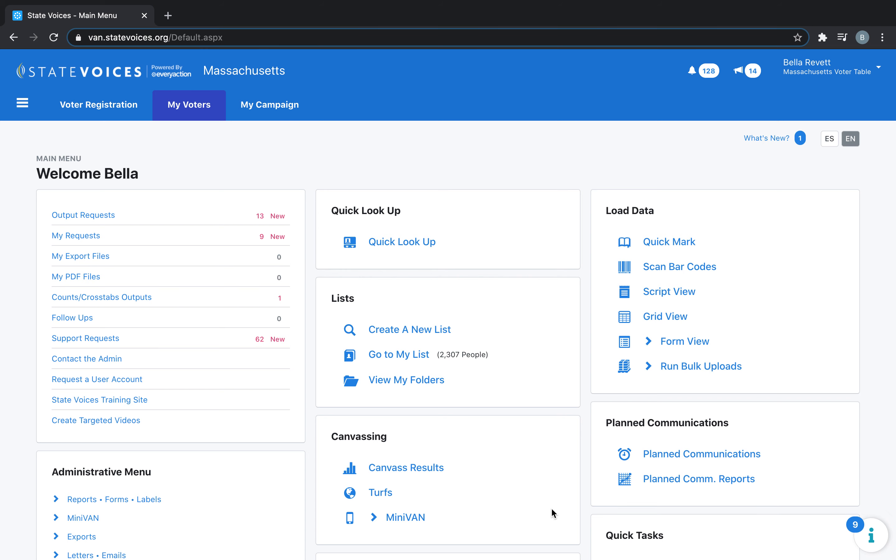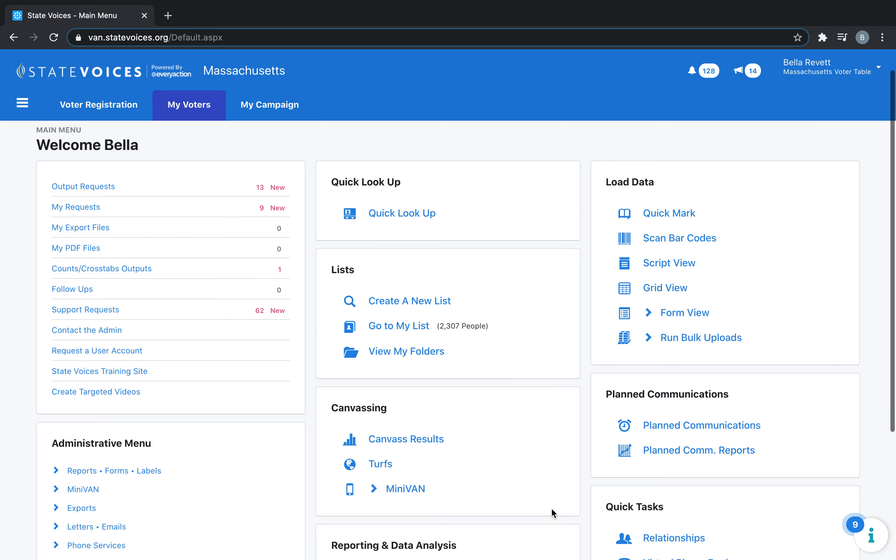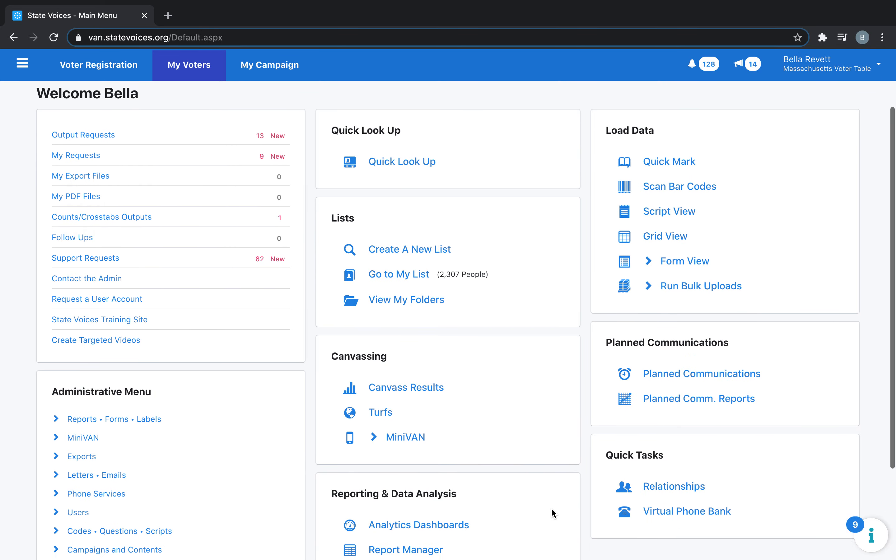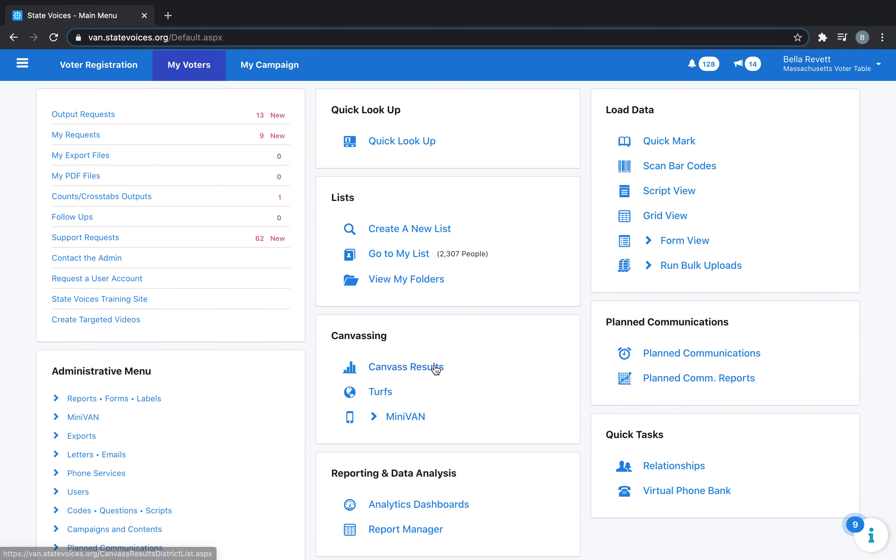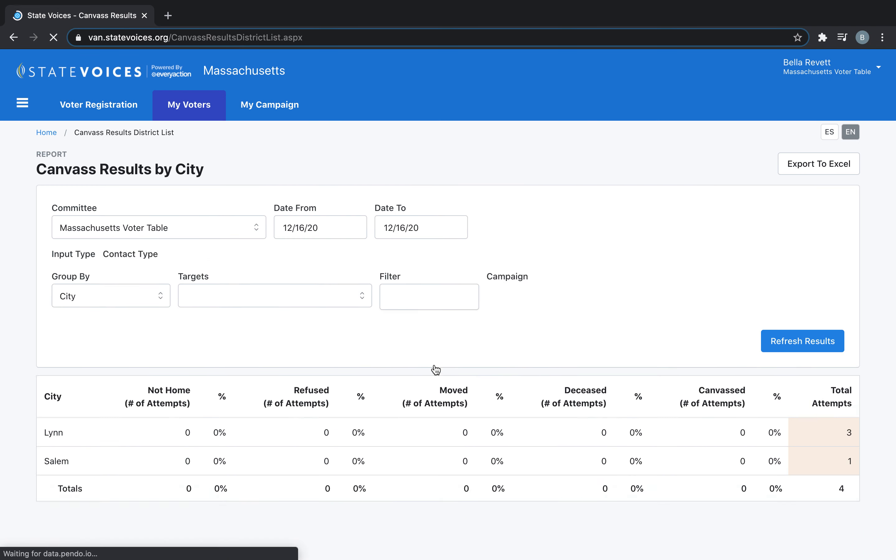In this video, we're going to look at total attempted contacts. In your van, go to Canvassing and select Canvas Results.